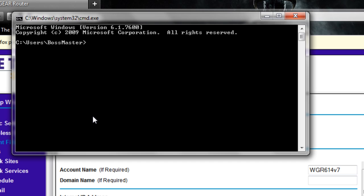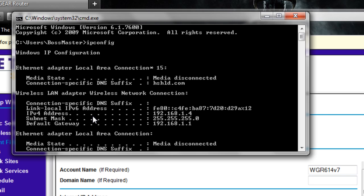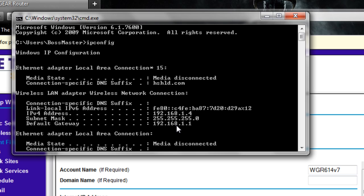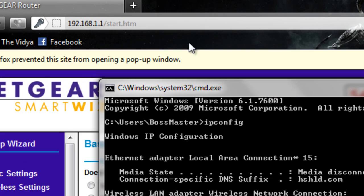Just type in ipconfig and you'll see right here, default gateway. That's what you're going to want to type up here.